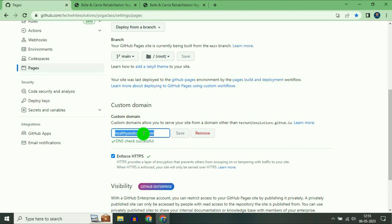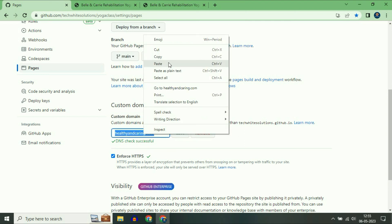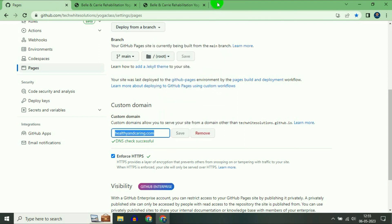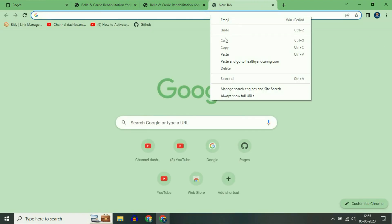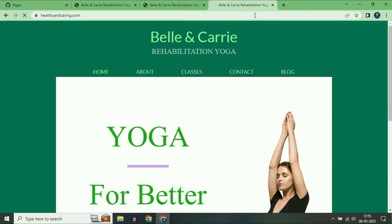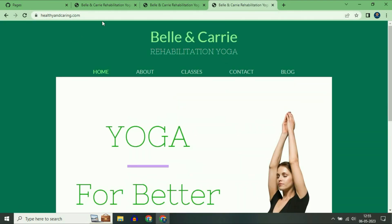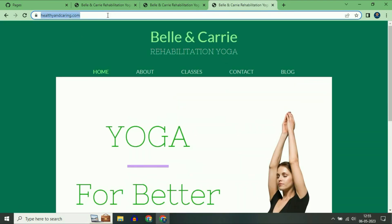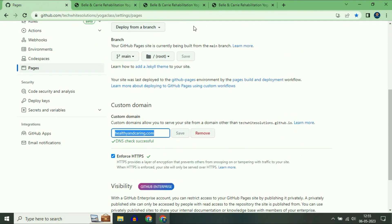Now you can see my site is fully secure — as you can see the lock icon. This is how you can connect your custom domain with your GitHub website.